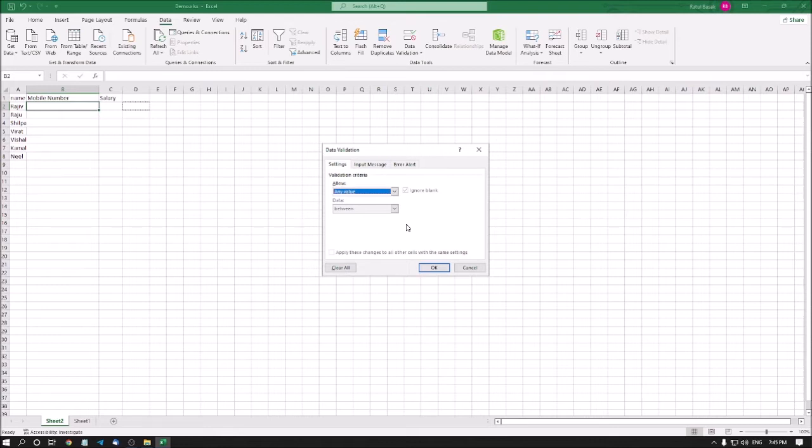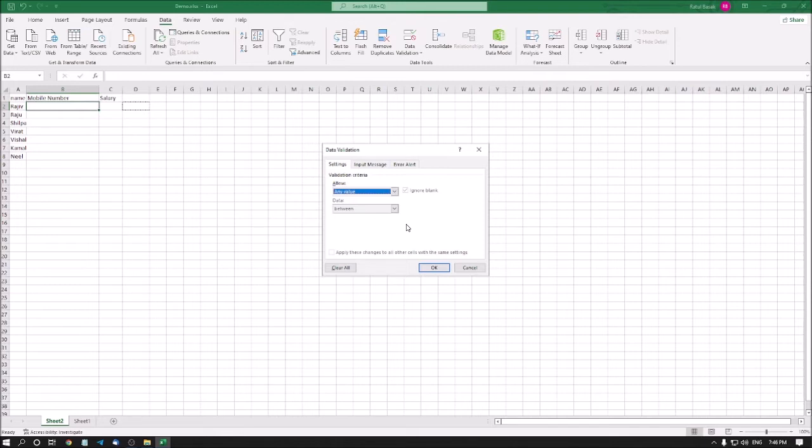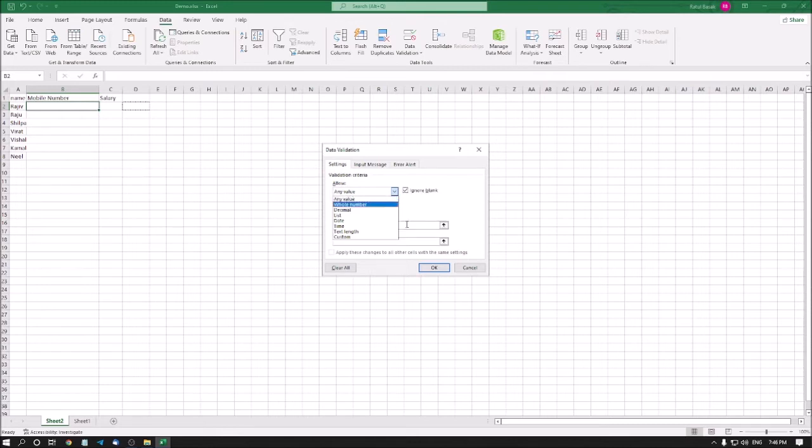Now I am at the Allow combo box. This combo box is used to specify what type of data you want to enter in the cell. If you choose any value, you can type anything, either it's number, letters, or text. But I want to show you how to restrict the cell. Let me press the down arrow to see other options. Whole number means the number where we do not use point sign or period sign, like 5, 2, 3, 14, 7, 10, 15.